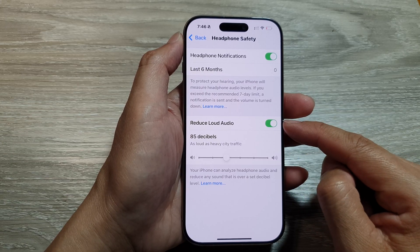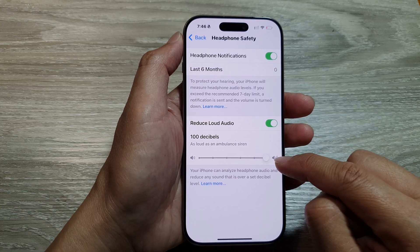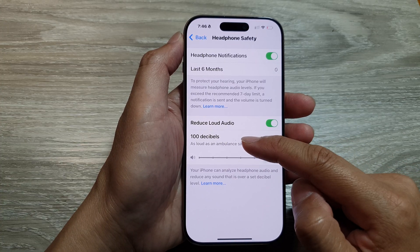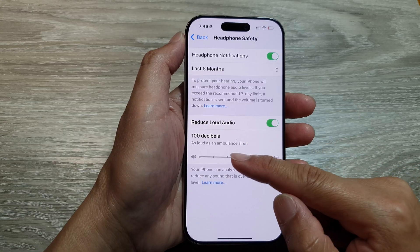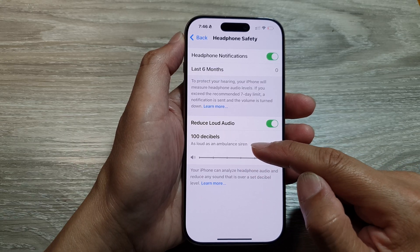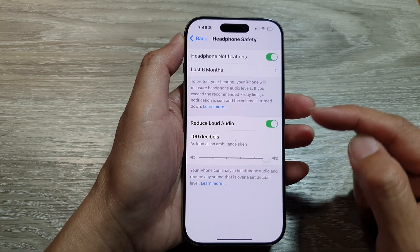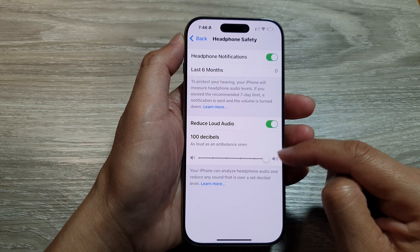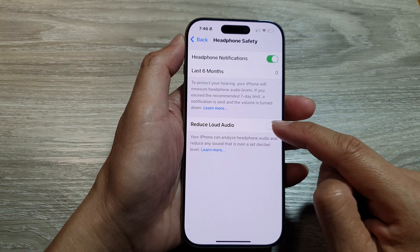Otherwise, if you turn this on, you can drag the slider bar all the way to the right up to 100 decibels, which is as loud as an ambulance siren. So when you drag it all the way to the right, it is the same as simply just switching this off.